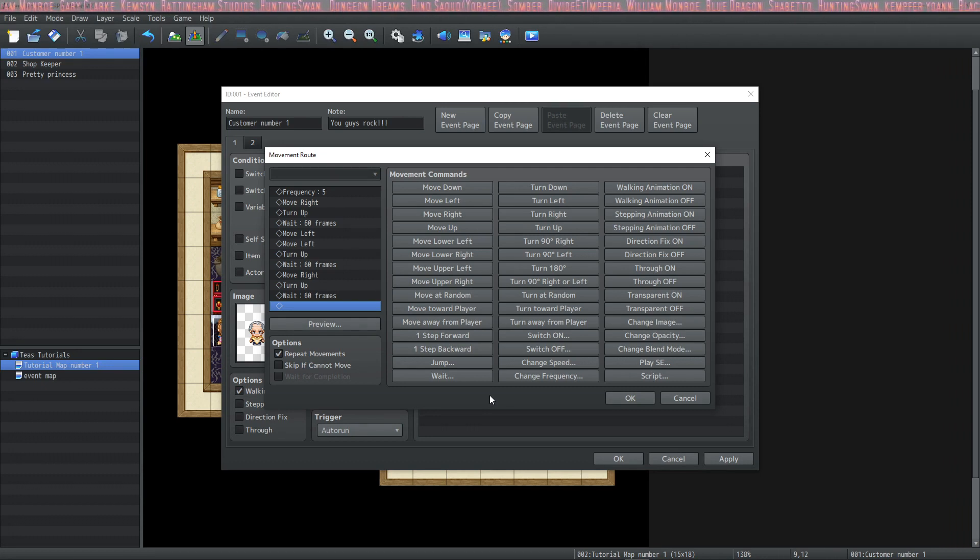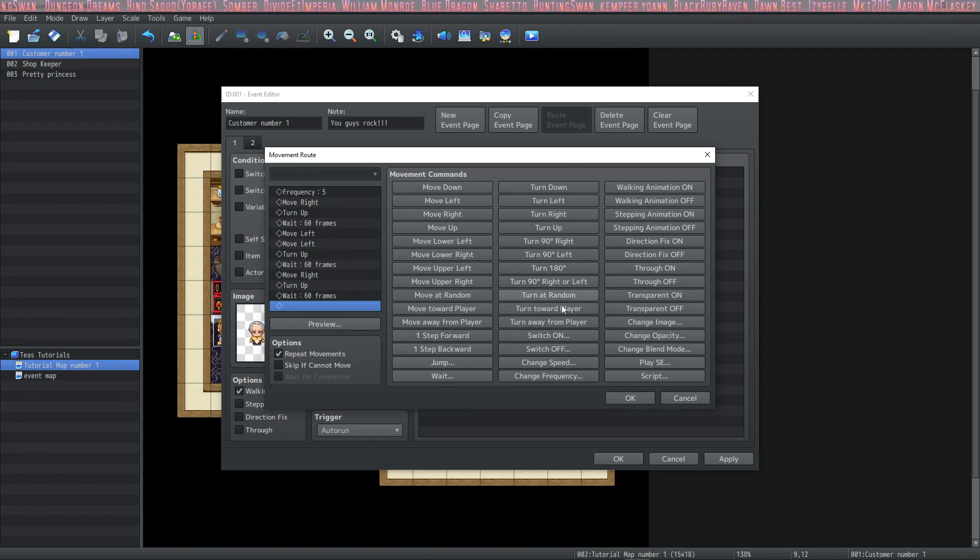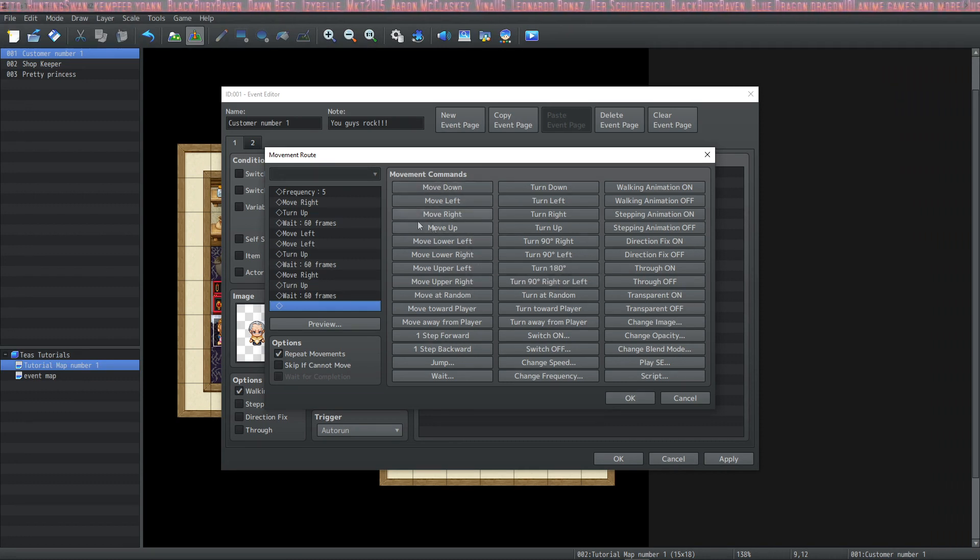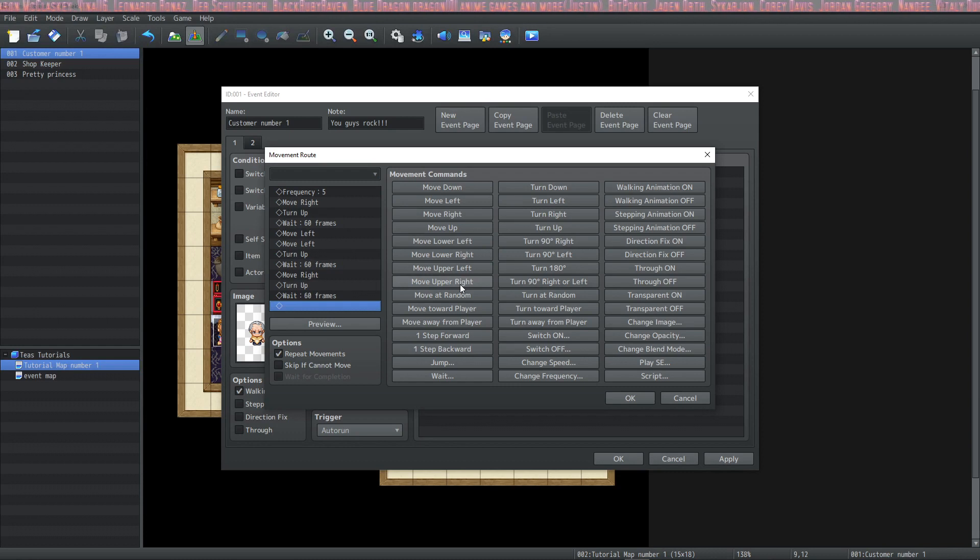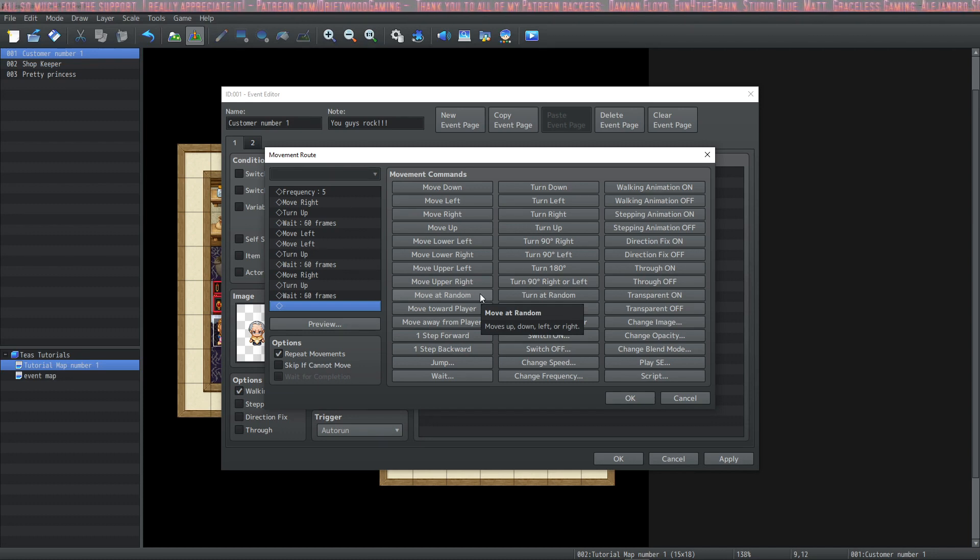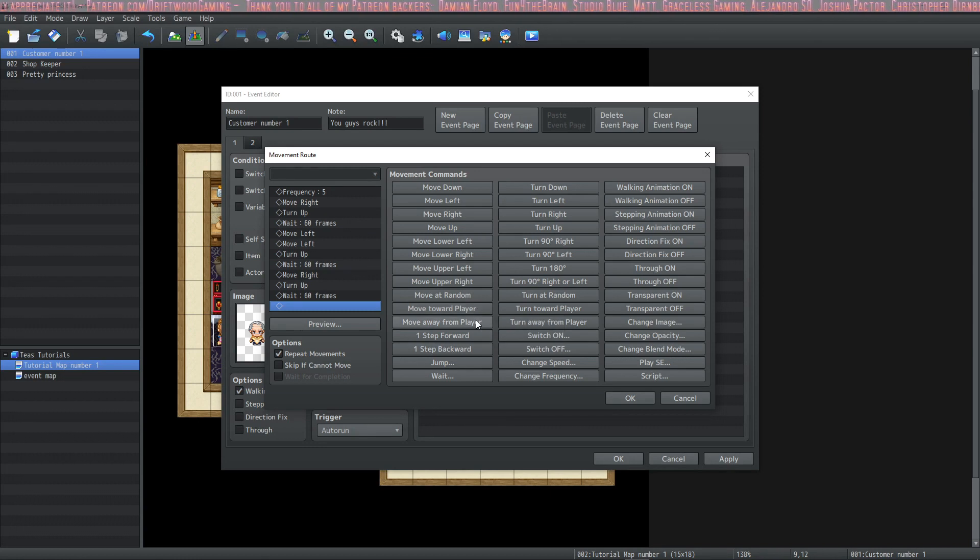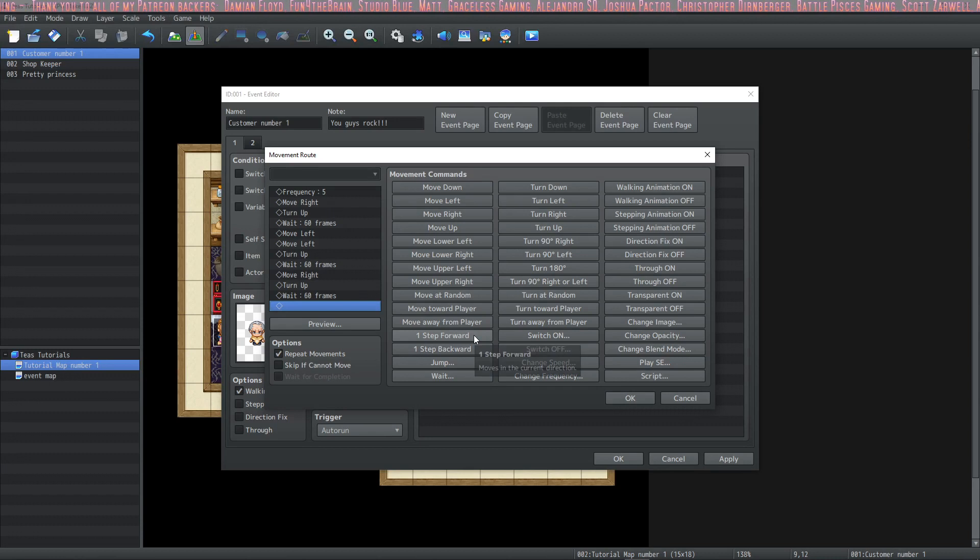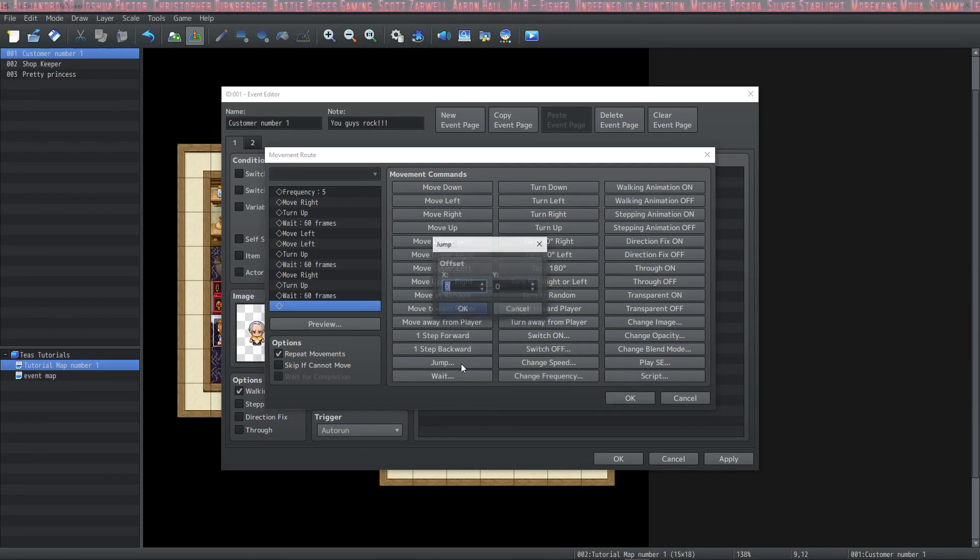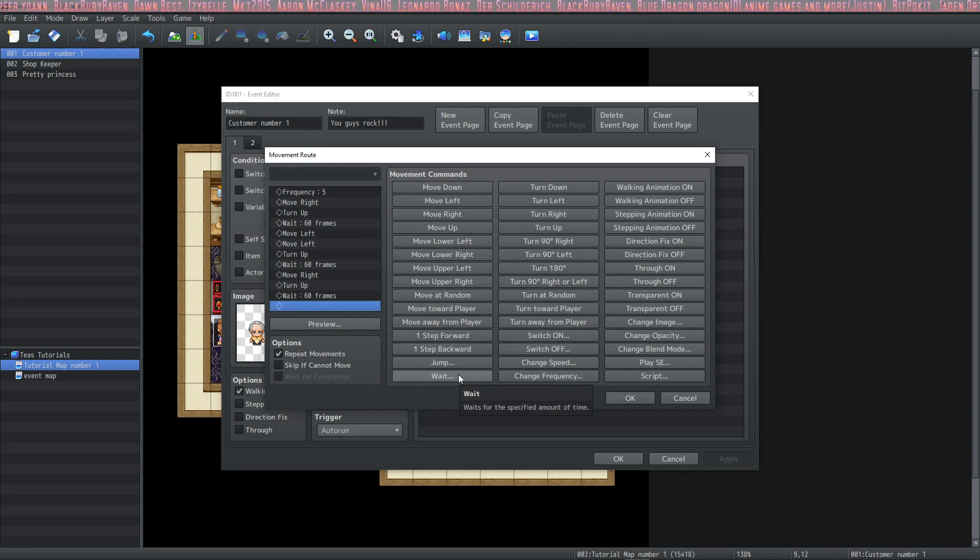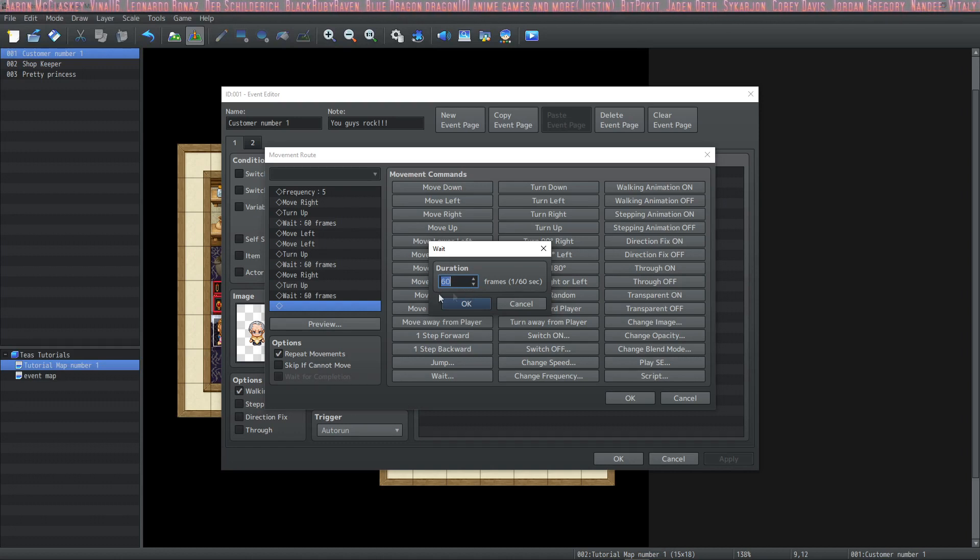On this movement route pane, you'll notice that there are a lot of options. I'm just going to do a brief overview of these options. We're going to do more with this in future tutorials. So these kind of explain themselves. Move down, left, right, and up. This causes the character to move in these directions by one tile for each one that you select. Move lower left, lower right, upper left, and upper right are essentially the same thing except for it's one tile diagonally. Move at random will move your player one tile in a random direction. Move toward player will move it one tile toward the player. And away from player will be one tile away from the player. Then you have one step forward, one step backward, and jump. Let's take a look at jump. If you would like your character to jump straight up and down, you would keep your x and y axis set to zero. If you would like to have your character wait between movements, you can select wait. 60 frames in this section is equal to 1 second.